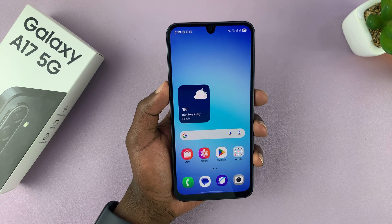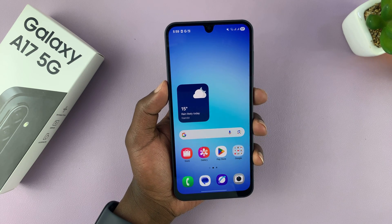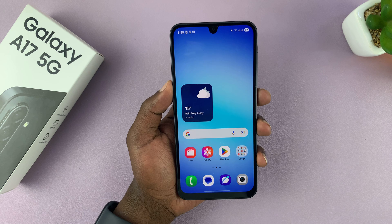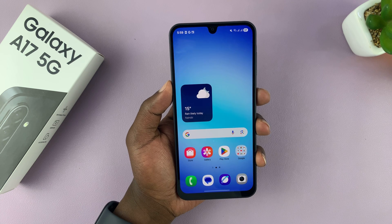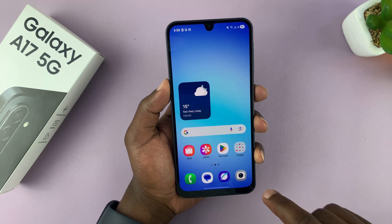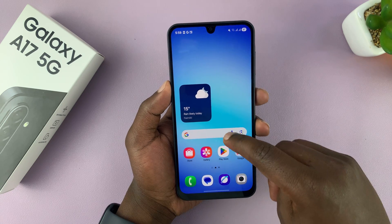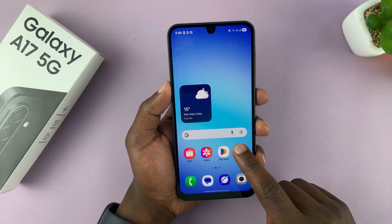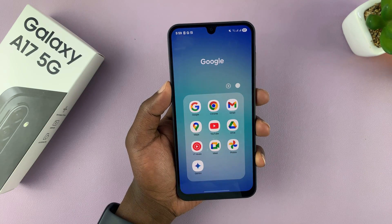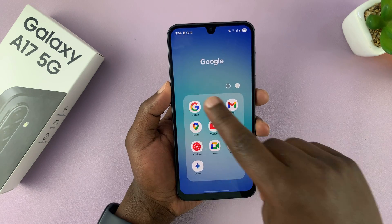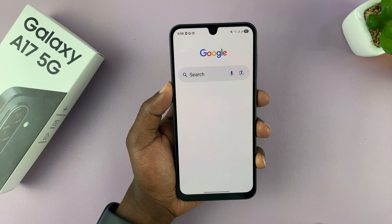I'm going to show you how to set up Google Assistant on your Samsung Galaxy A17 5G. The first thing you want to do is go to the Google app. Go to the Google folder and look for the Google app.